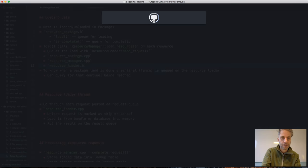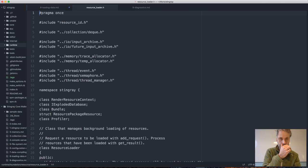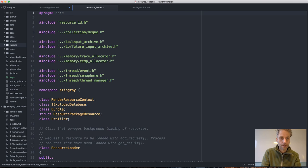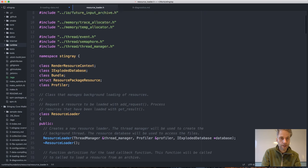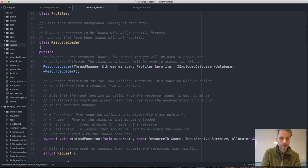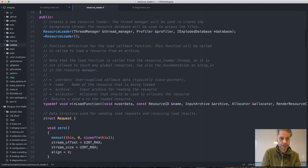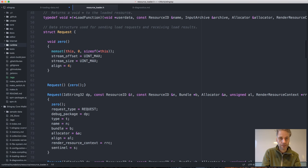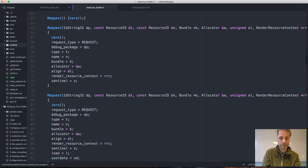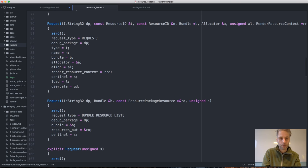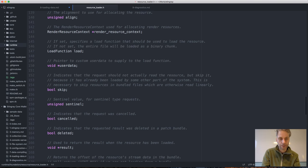The resource loader has a definition of a request where you specify the resource you want to load, whether you're loading it from a bundle or not, and then you post these requests and they get processed by a background thread.